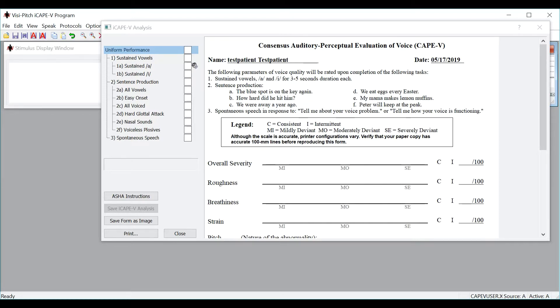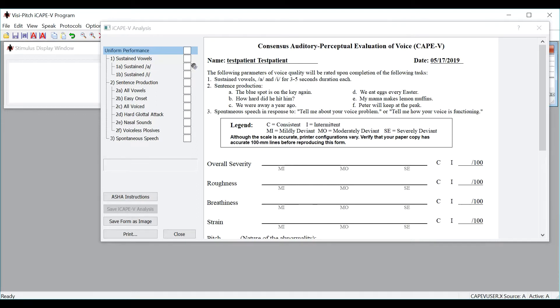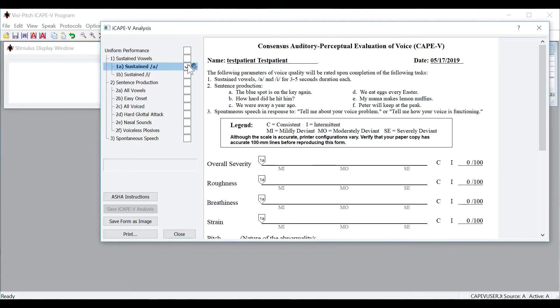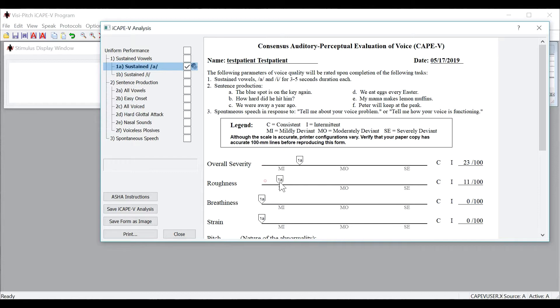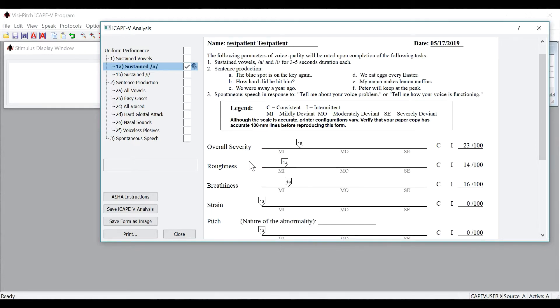Now let's rate this speech sample that was recorded. To rate the sample, simply click on the dialog box next to the speaker and you will see a cursor pop up on the iCAPE-V form. Here you see 1A denoting that you were rating 1A, which in this case is sustained vowel A. You can then move the cursor to rate the different parameters such as overall severity, roughness, and breathiness.